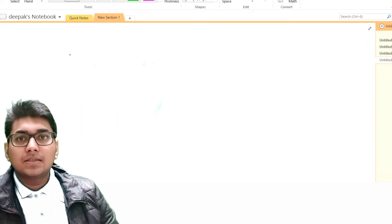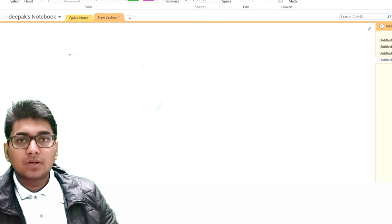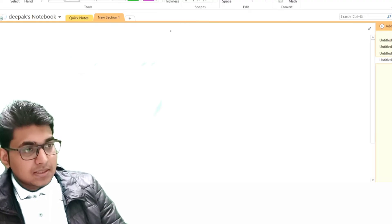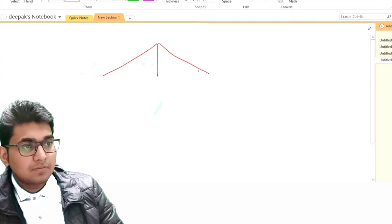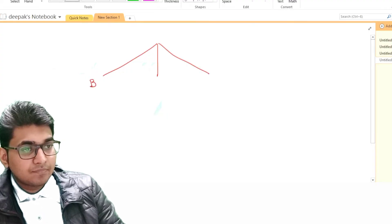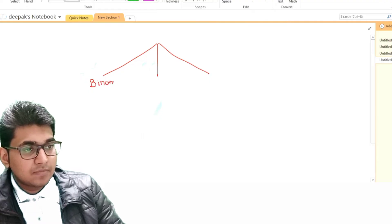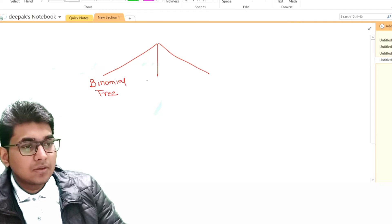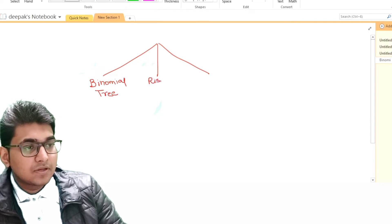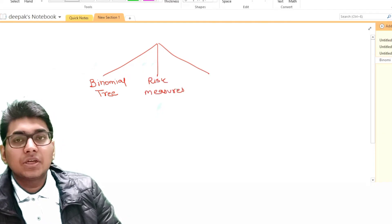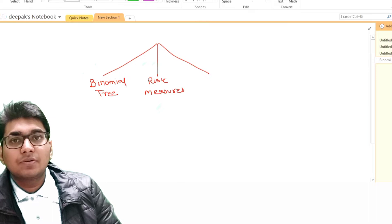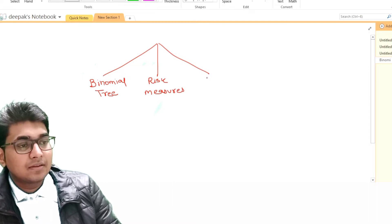Let us start our discussion for this particular lecture. This topic is divided into three parts: part one is the binomial tree, part two is about risk measures — how you measure risk in fixed income, how you measure risk with bonds — and the third part is about the convertible bond.